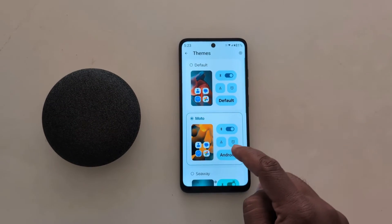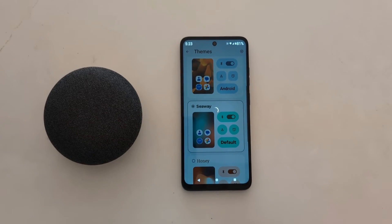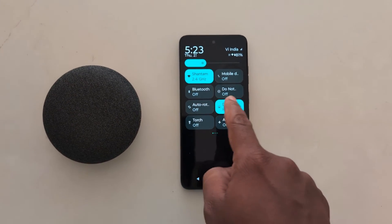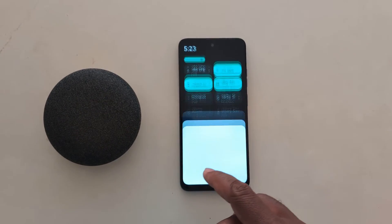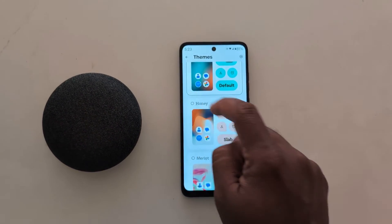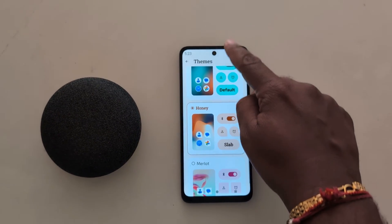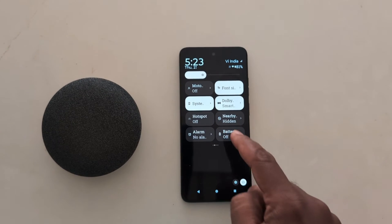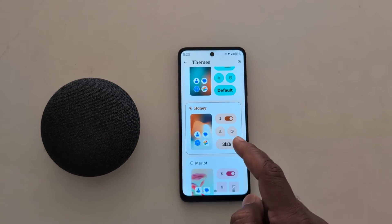Go to Themes. Now select this theme. Here you can see — swipe down the notification panel — you can see the changes on your device. So select the theme you want to set. Here we select Honey. Pull down the notification panel and you can see the changes.